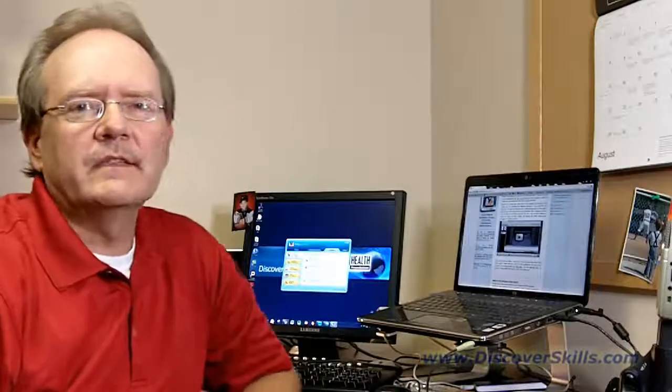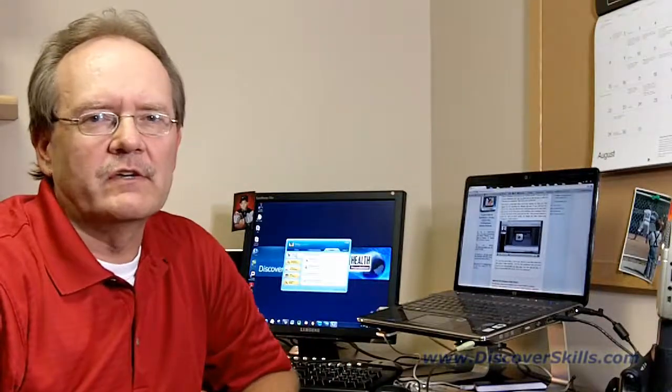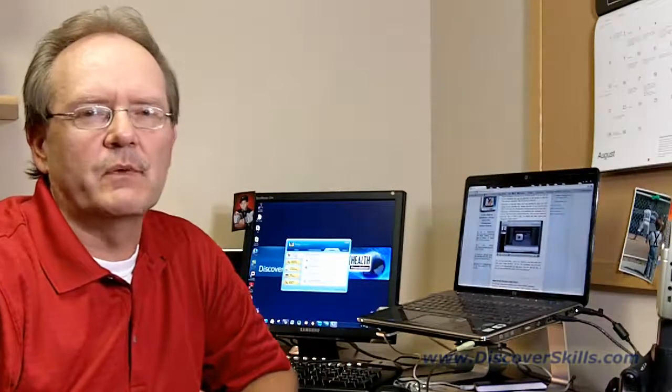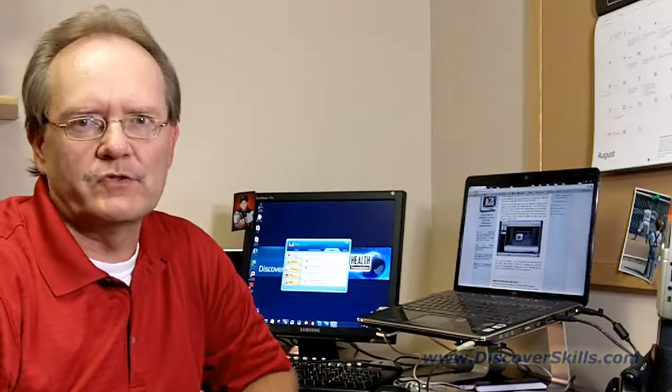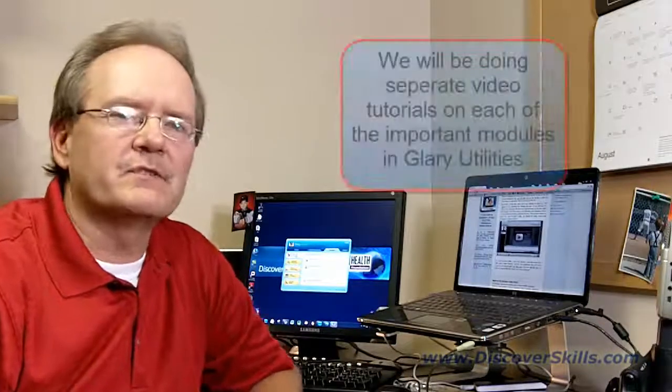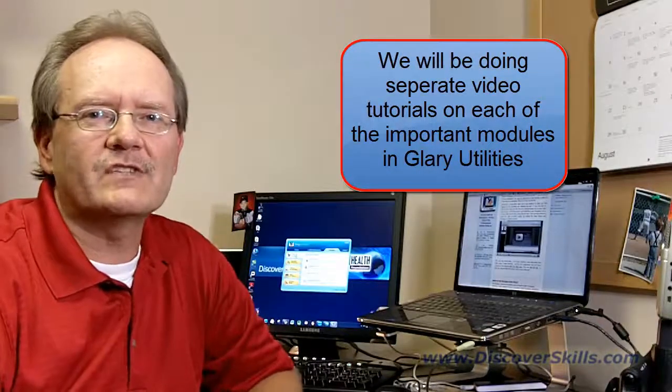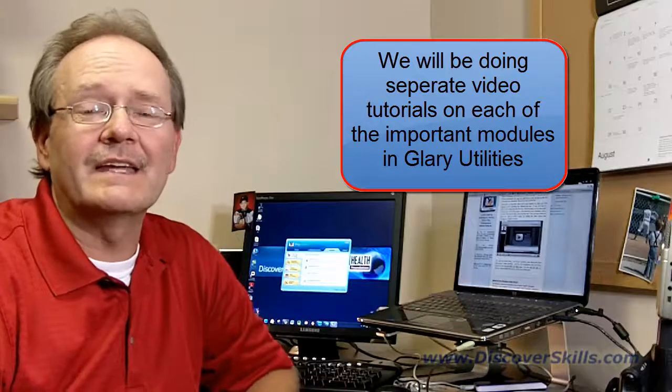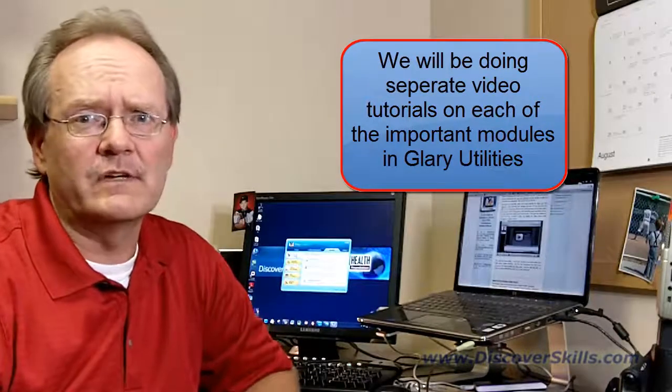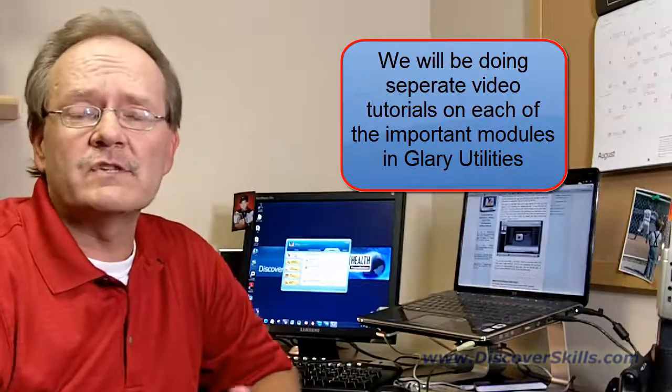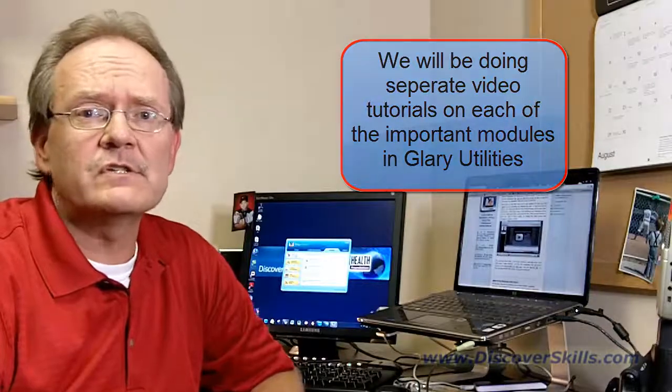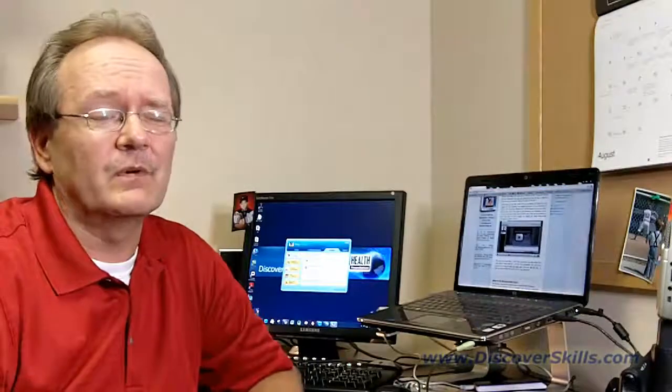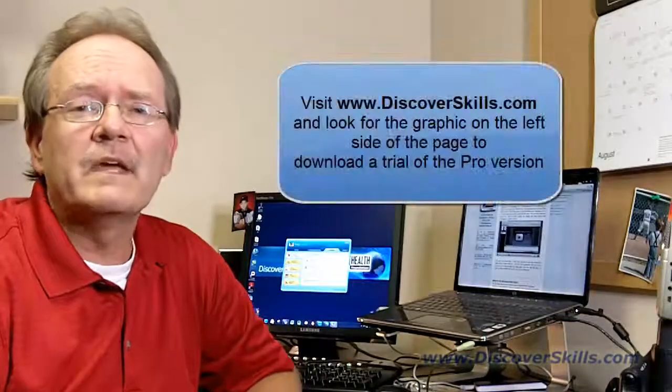Now I don't want you to think that that is a tutorial on Glary Utilities. It wasn't even close to what we do for a normal tutorial. In fact, a lot of the different modules that are inside of Glary Utilities can actually stand to be looked at individually in individual videos. What I wanted to do today was just introduce it to you, say a few words about it, and just kind of tell you that we really think it's a pretty cool program.